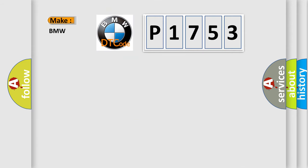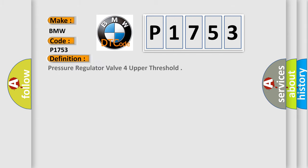So, what does the diagnostic trouble code P1753 interpret specifically for BMW car manufacturers?